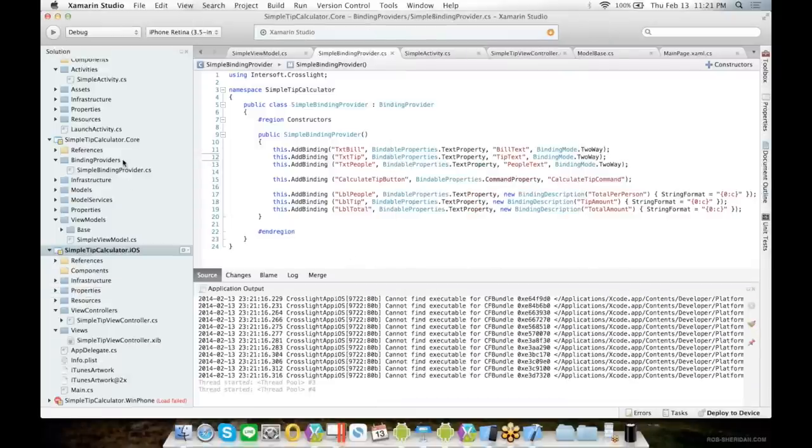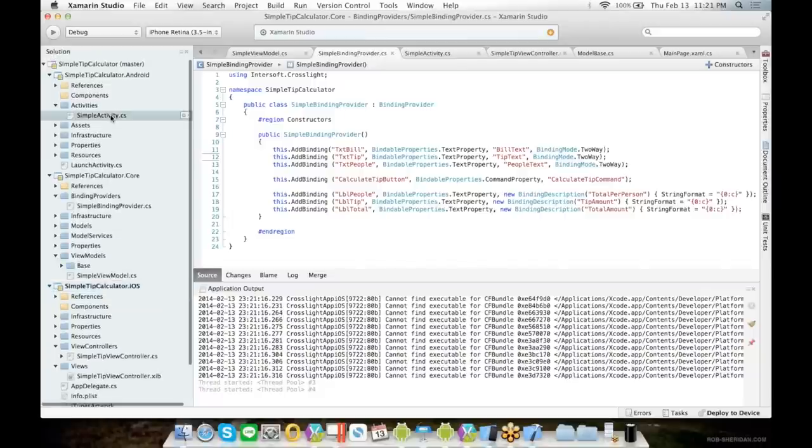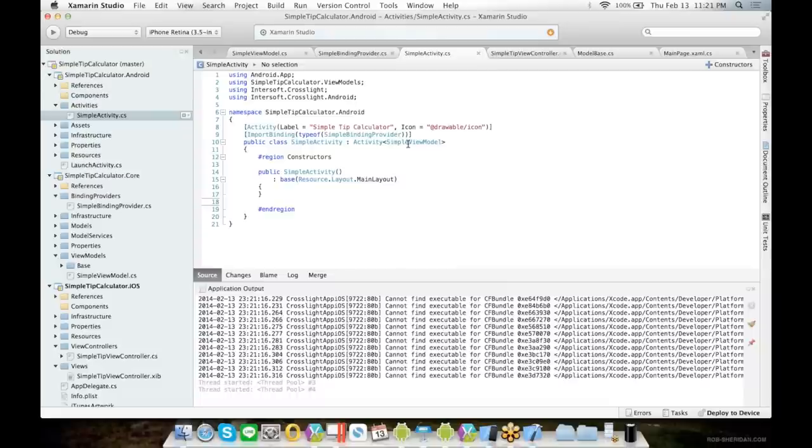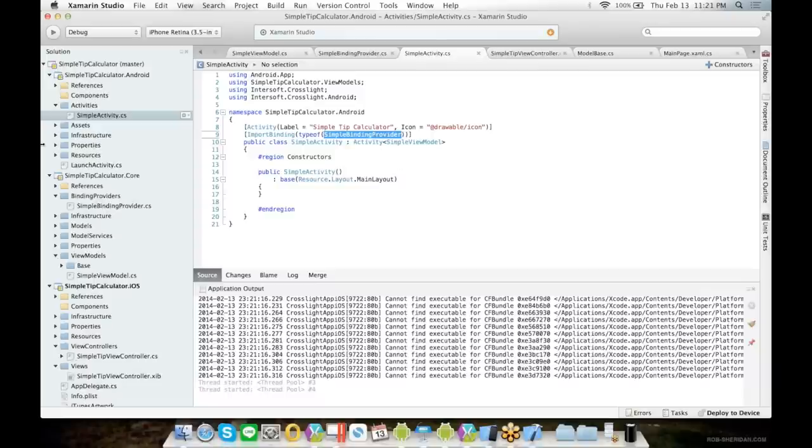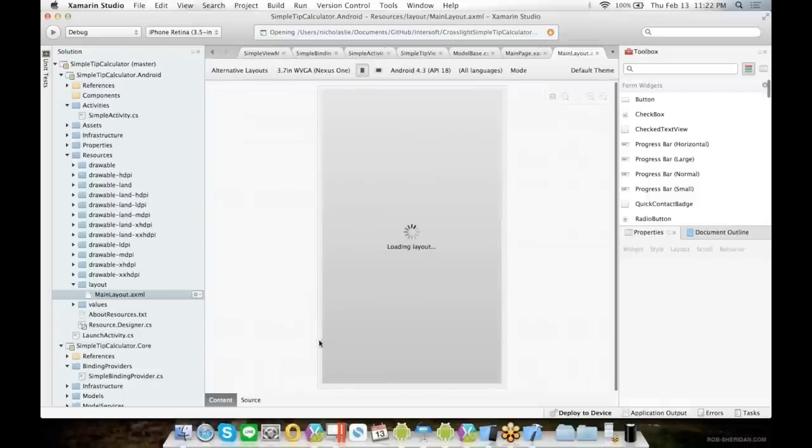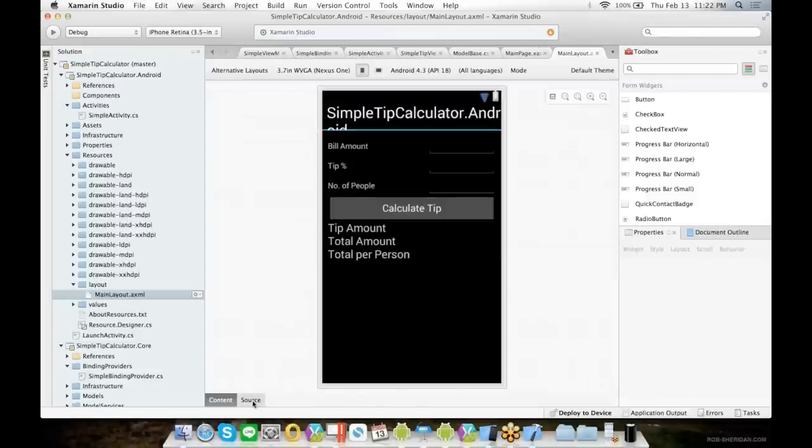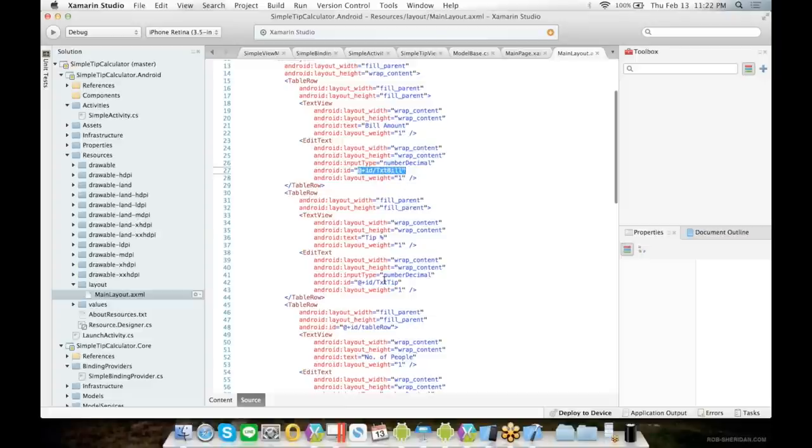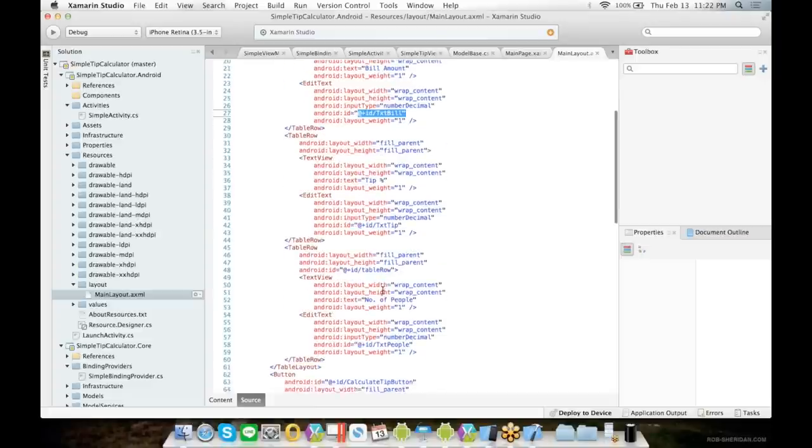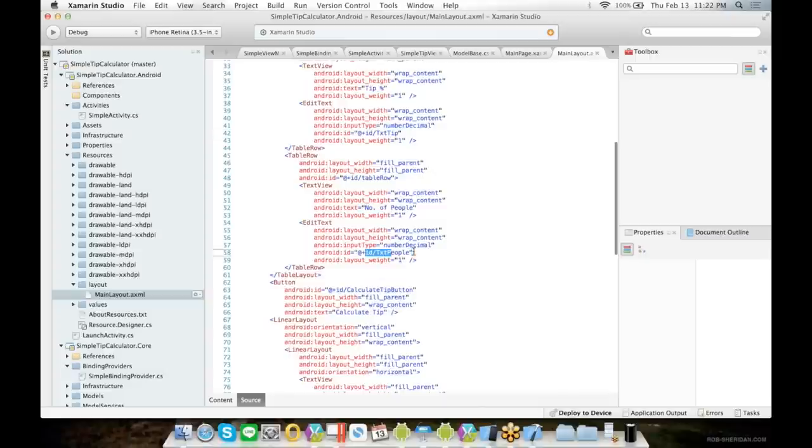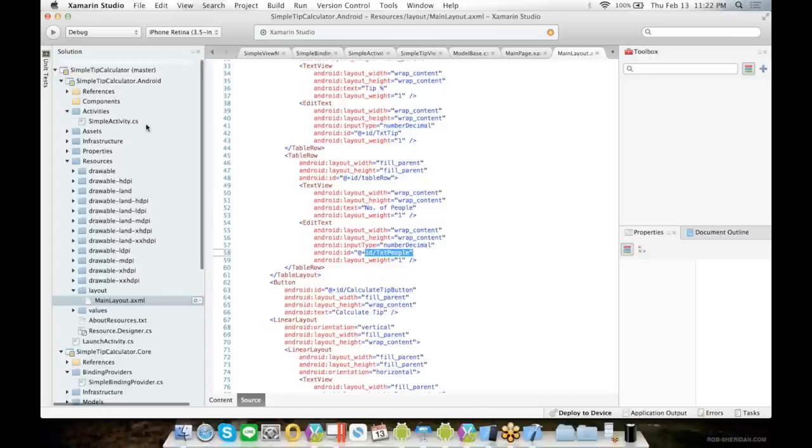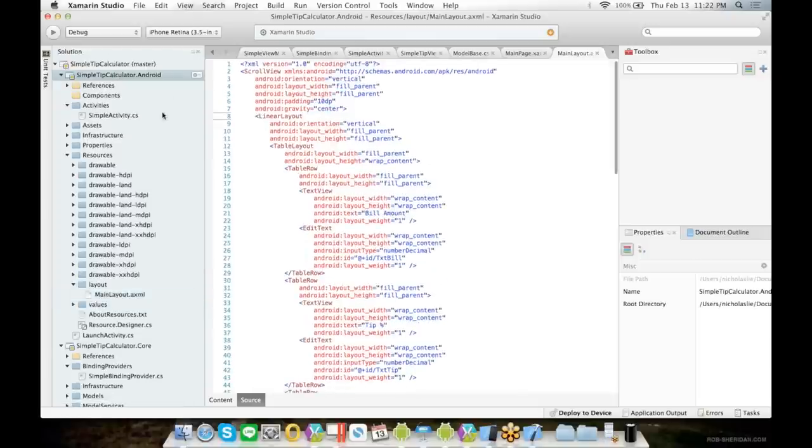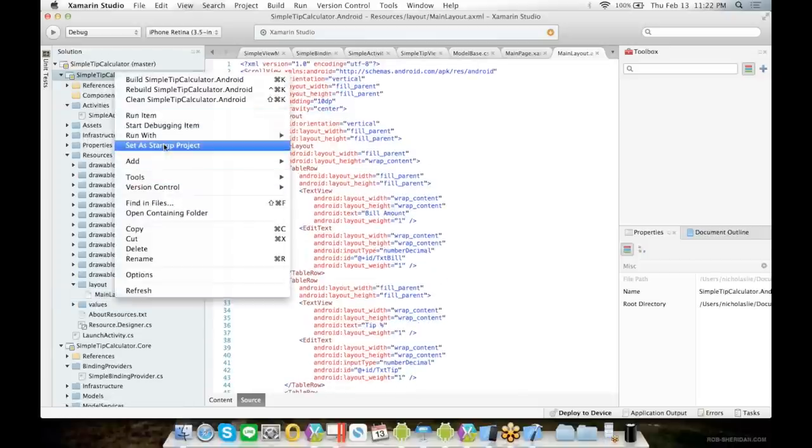Same goes with Android. You will need to create an Activity that consumes the view model and use the same binding provider, which means you have to provide an AXML layout with the same Android IDs specified for each element. Let's try to run this project.